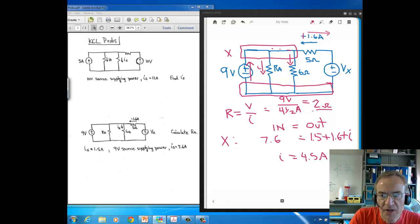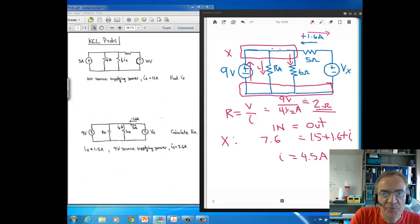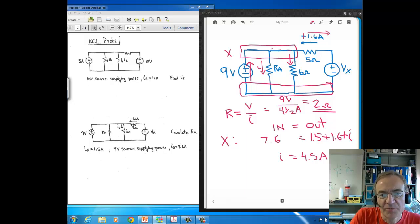In this problem we not only used KCL, but also several other concepts learned earlier — the meaning of negative current signs, the power-supplying source convention, Ohm's Law, and node voltage relationships.